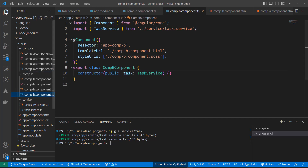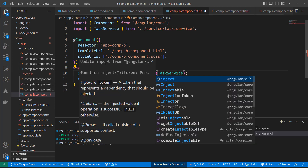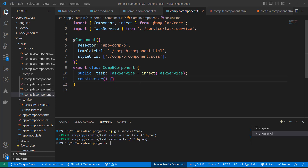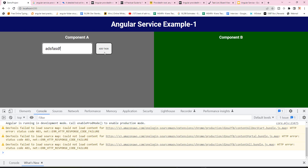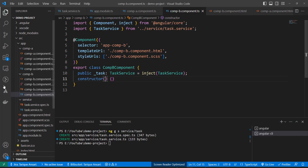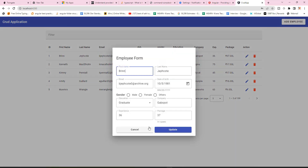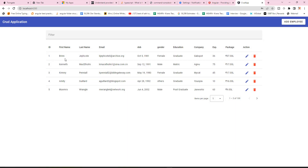Let's update Component B to use the inject() function as well — import it, delete the constructor injection, save, and verify. It's still working. This is the new way of injecting services. In a previously built CRUD application, you can add, update, and delete employee details, with the employee list shown on screen. For all CRUD operations — fetching, adding, listing, updating, deleting — I've created a service to interact with the REST APIs.